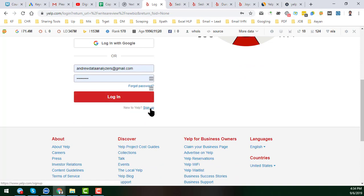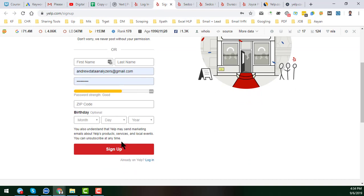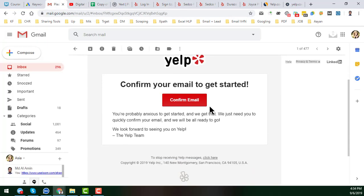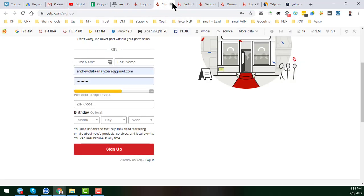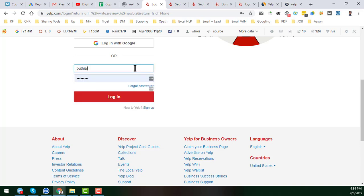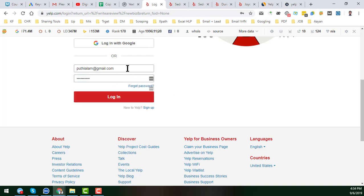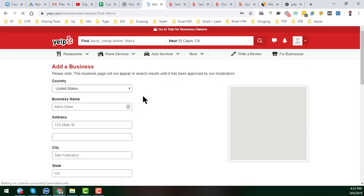In this case, I chose 'I am a customer' since I am not the business owner. You then need to log in to Yelp.com. If you are new, click Sign Up and fill in your first name, last name, email address, zip code, and date of birth, then click Sign Up. Yelp will send you a verification link — you must verify your email before submitting the business. I've already verified my email, so I'll just log in now.